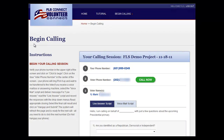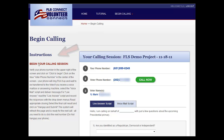In the first box on the calling page, you'll see the instructions for dialing. These may change from project to project, so please review them before you call the first record. You can also hide them from view once you feel you're familiar with them.